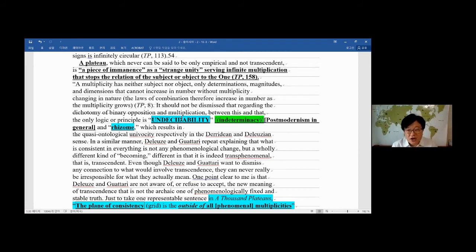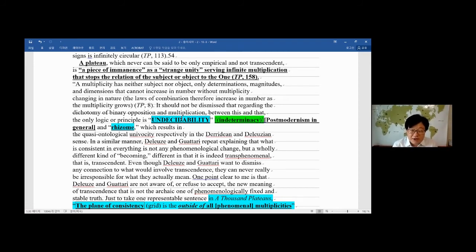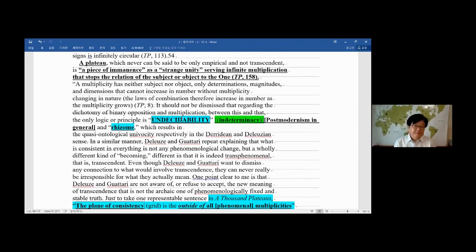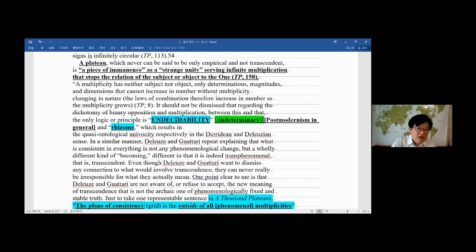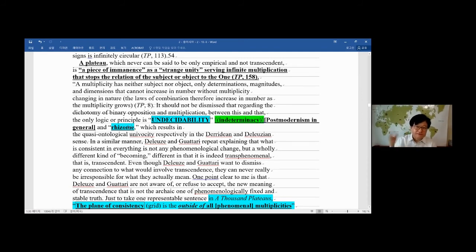The undergraduate students would remember that word, unfinalizability, right? So undecidability or indeterminacy. That's Derrida's word. And rhizome is Deleuze's word. This rhizome means freedom. That's the root of the plants that doesn't go to the lower side, but to the upside too.